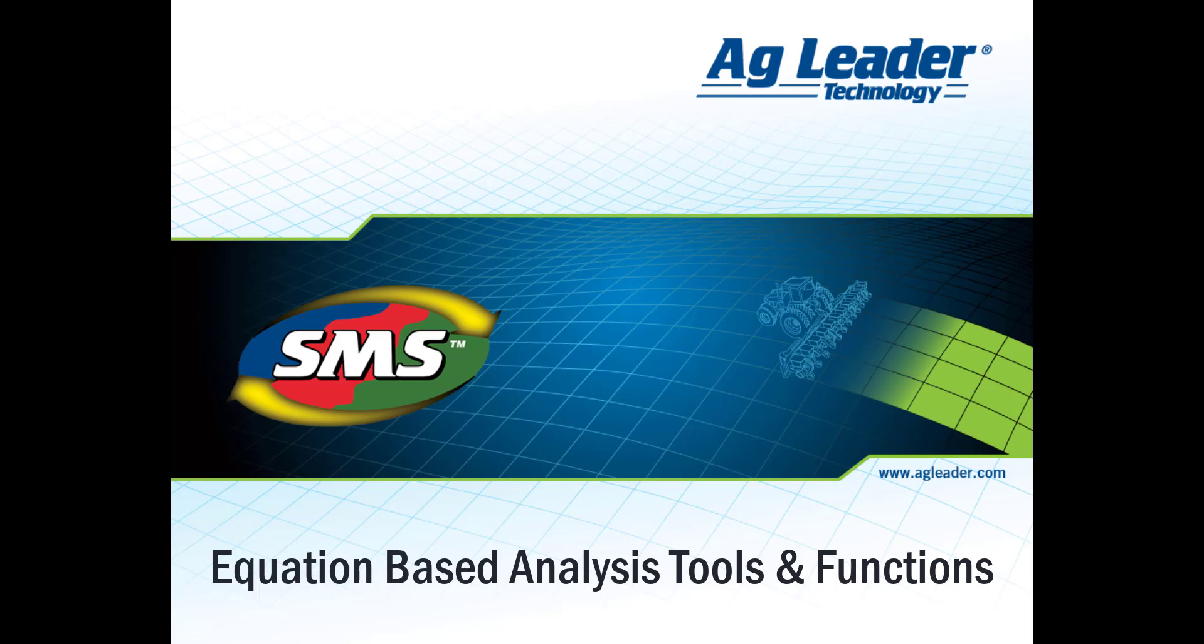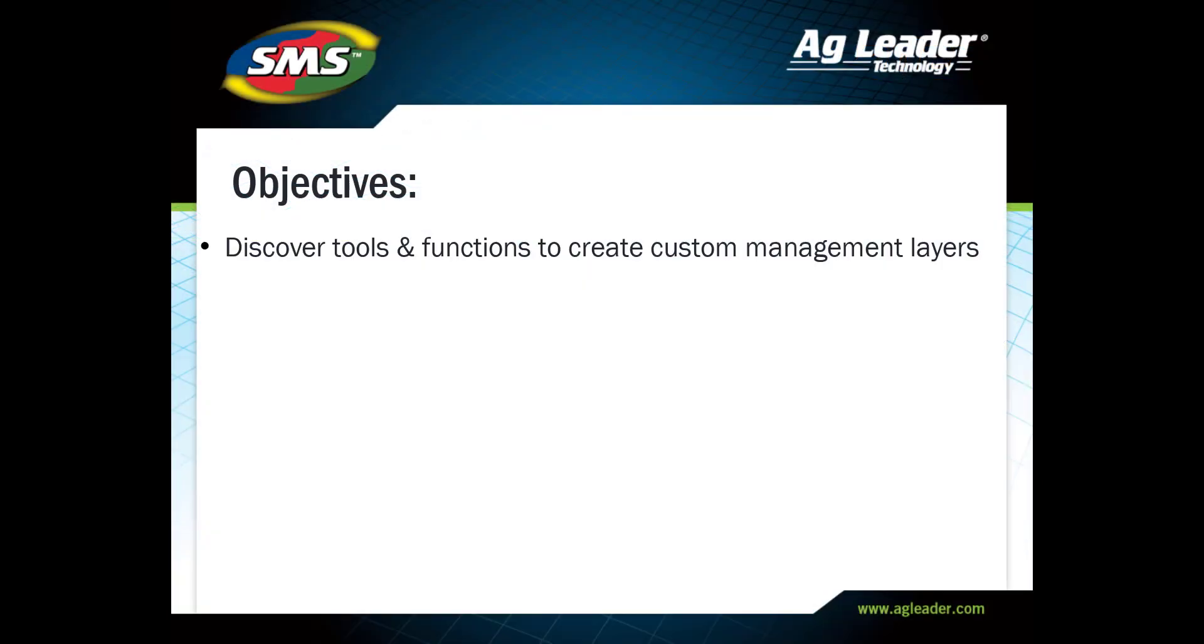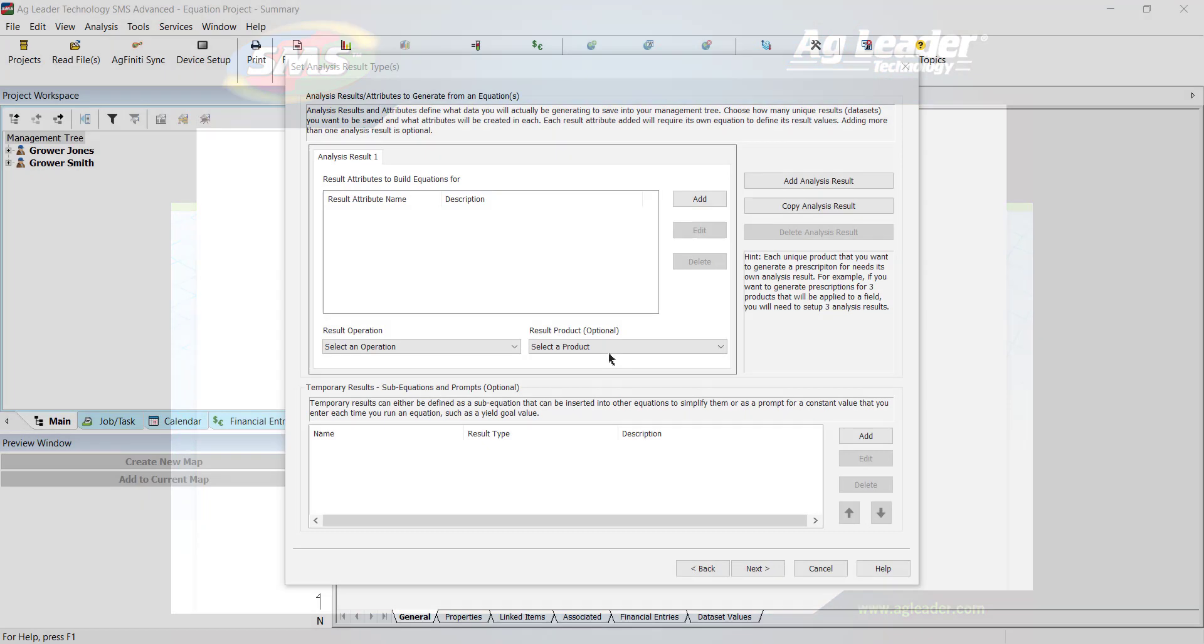In this tutorial, we will learn more about the tools and functions of the equation-based analysis. The equation-based analysis is a powerful function in the SMS Advanced software that can be used to create detailed management layers based on existing data.